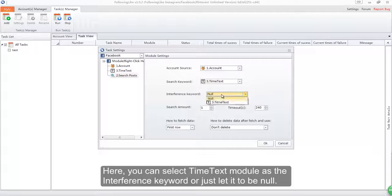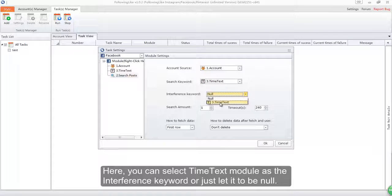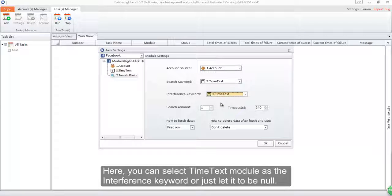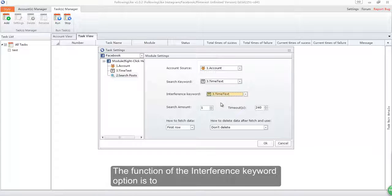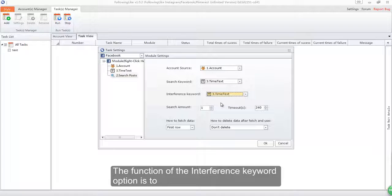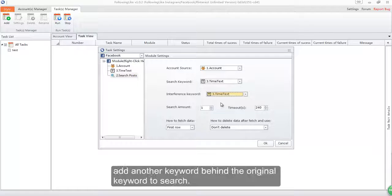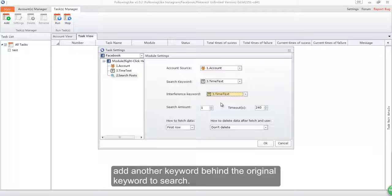Here you can select time text module as the interference keyword or just let it be null. The function of the interference keyword option is to add another keyword behind the original keyword to search.